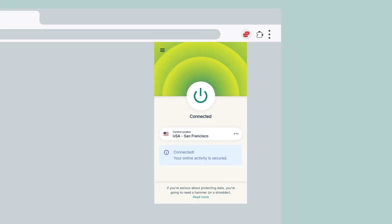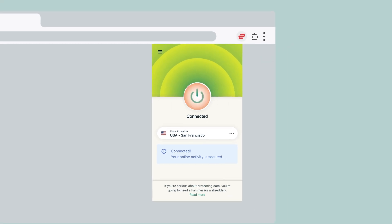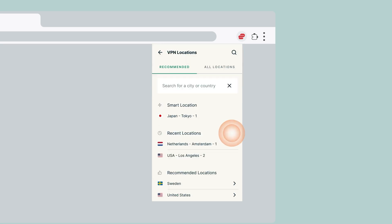To disconnect, click the On button again. To switch server locations, click anywhere on the location picker.